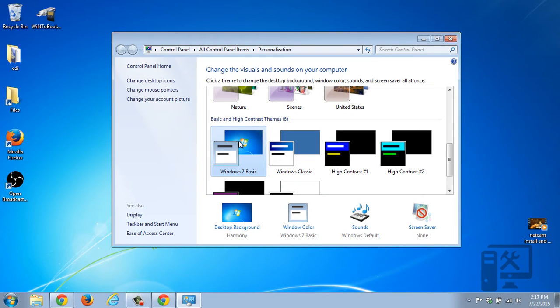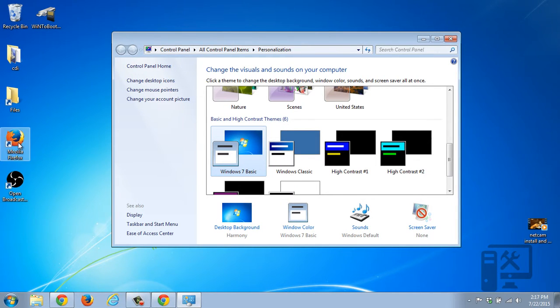So now you can see that it's changed the theme, it's changed the background. You can still have the shading on the icons, and this is no longer transparent.